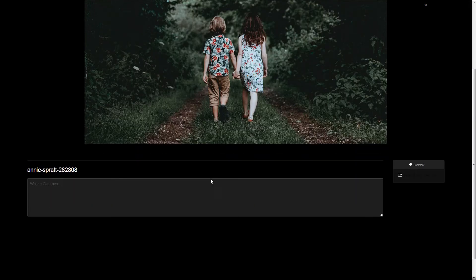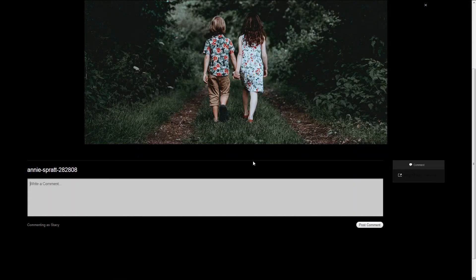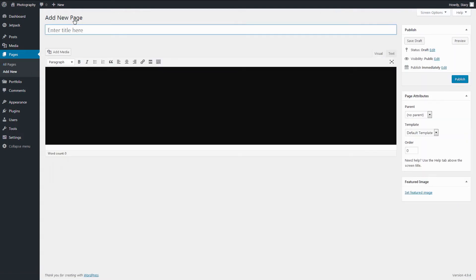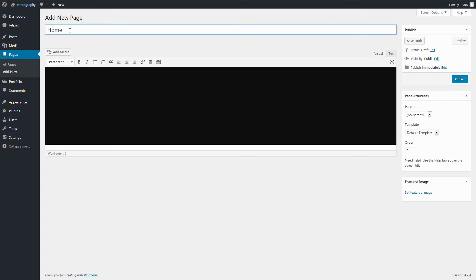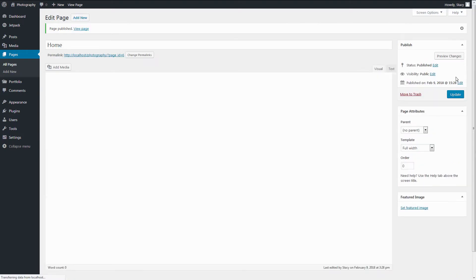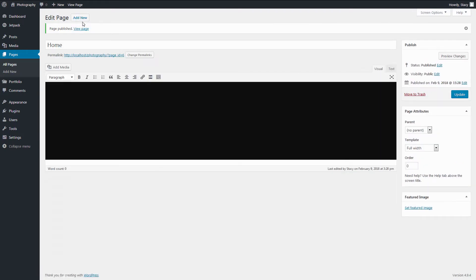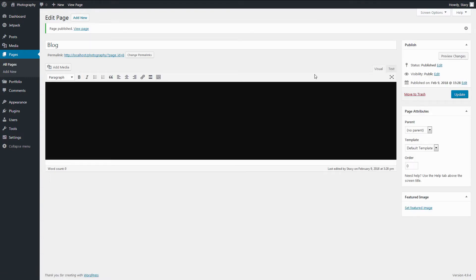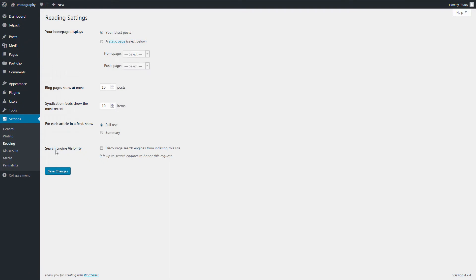There is one more step left before uploading your photos on the website, which is creating pages. There will be a front page where the photos are displayed, and a blog page where you may want to post something. I will pick a full-screen template to display the photos, but you can also use the fixed or the default ones with the sidebar. Name the pages accordingly, and then define them under Settings, Reading.